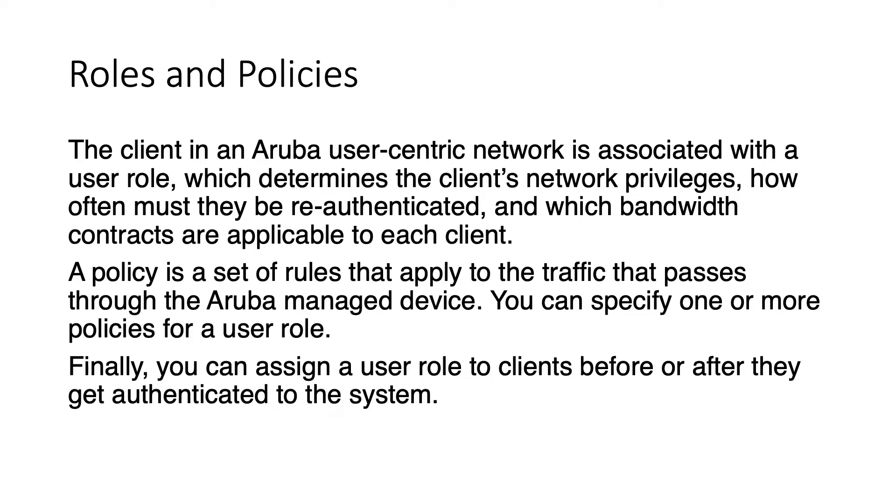A policy is a set of rules that apply to the traffic that passes through the Aruba managed device. You can specify one or more policies for user role as you will see in the examples. And finally you can assign a user role to clients before or after they get authenticated to the system.